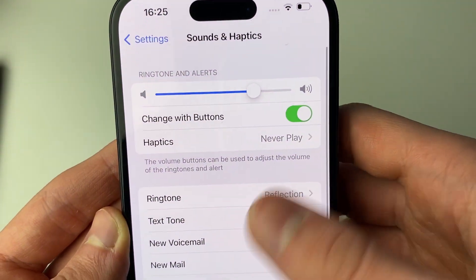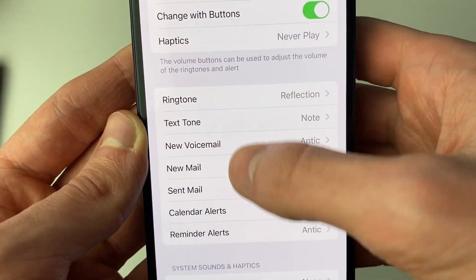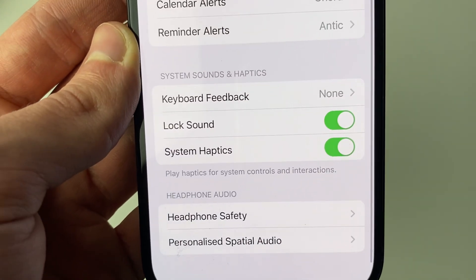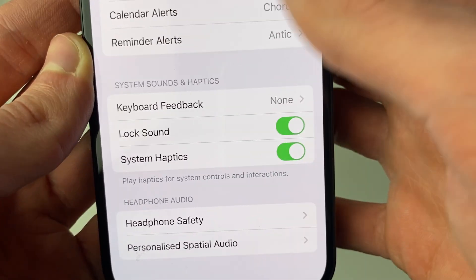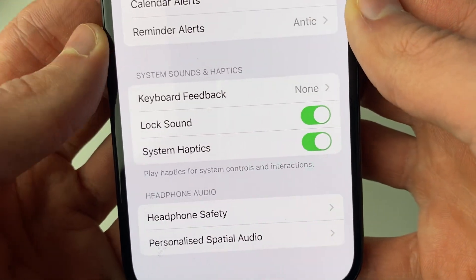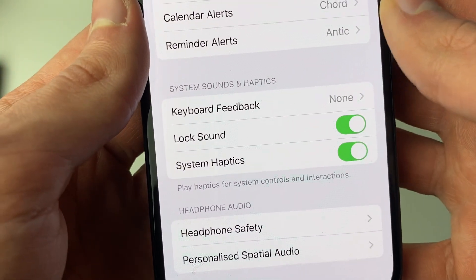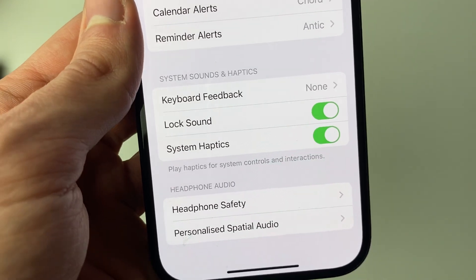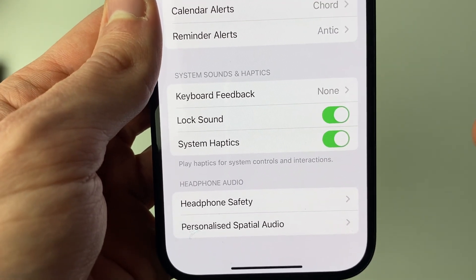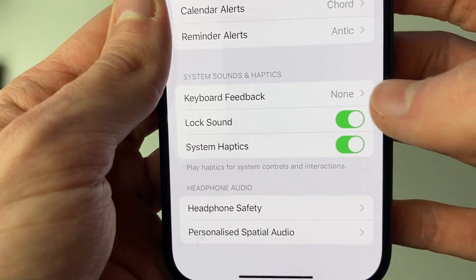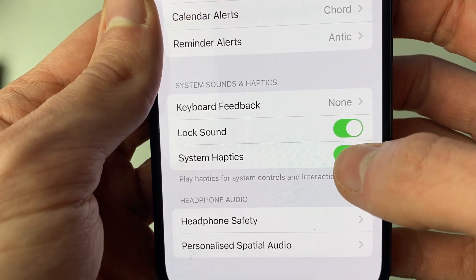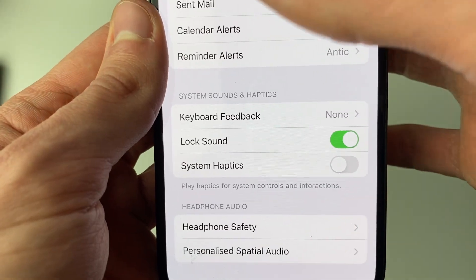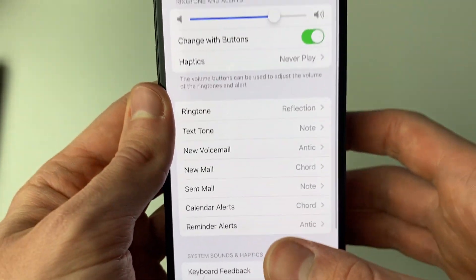Then come back to the Sounds and Haptics page. If you scroll down, you can also choose if you want System Haptics. Sometimes when you do a certain thing on your phone, you feel a bit of a vibration — you can go and turn that off there as well. And then they're completely turned off.